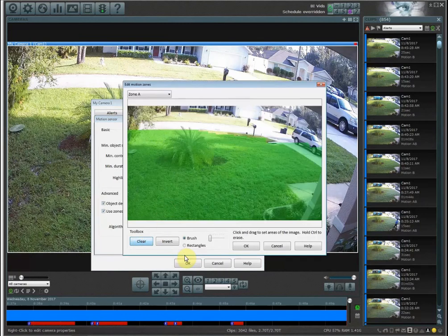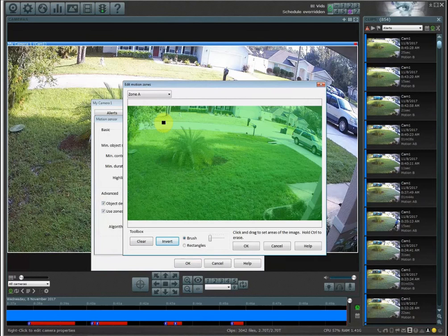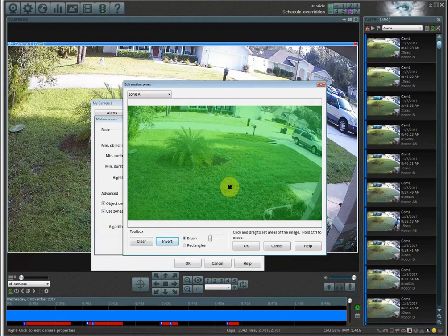Now by default zone A is going to be all green, meaning that Blue Iris is monitoring the entire camera for motions and is going to trigger an alert if something is happening in a green area.